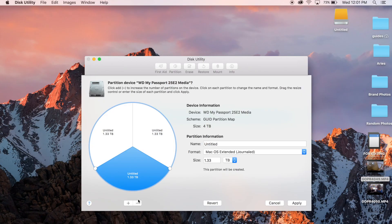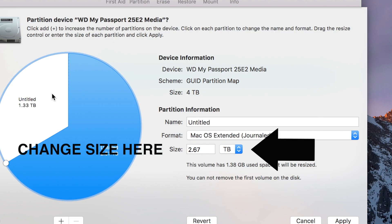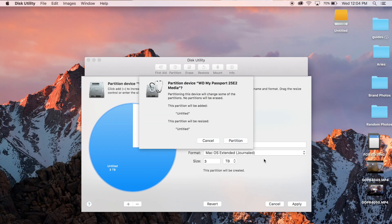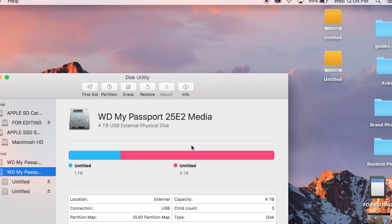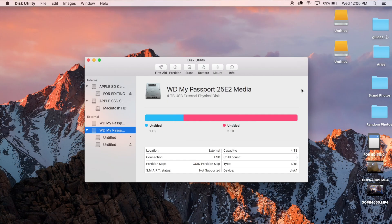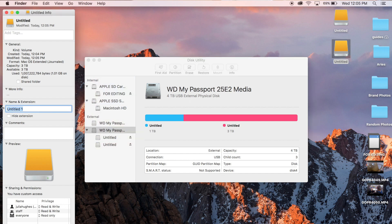I don't want three, so I'm just going to do two. When I delete that one, you can see it changes — now it's not dividing equally, but that's okay. I'm going to make this one three terabytes. Now I've got two Untitled partitions, so I need to figure out which is which. I'll get info and rename this one to Time Machine, and I can see this one is one terabyte. I'll close that out and rename it accordingly.